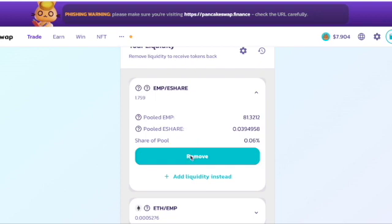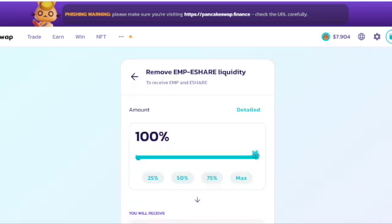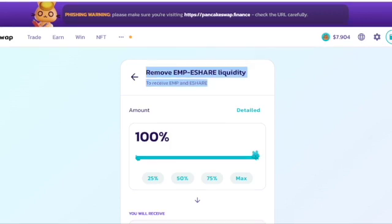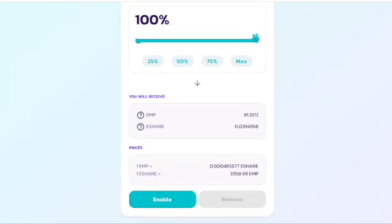Once all three farms appear in the liquidity area, hit the Remove button. This will separate the EMP from the eShare. Go up to Max, or whatever percentage you want — in my case I want to completely separate this liquidity pool — so I click Max, scroll down to the bottom, hit Enable, and that's done.